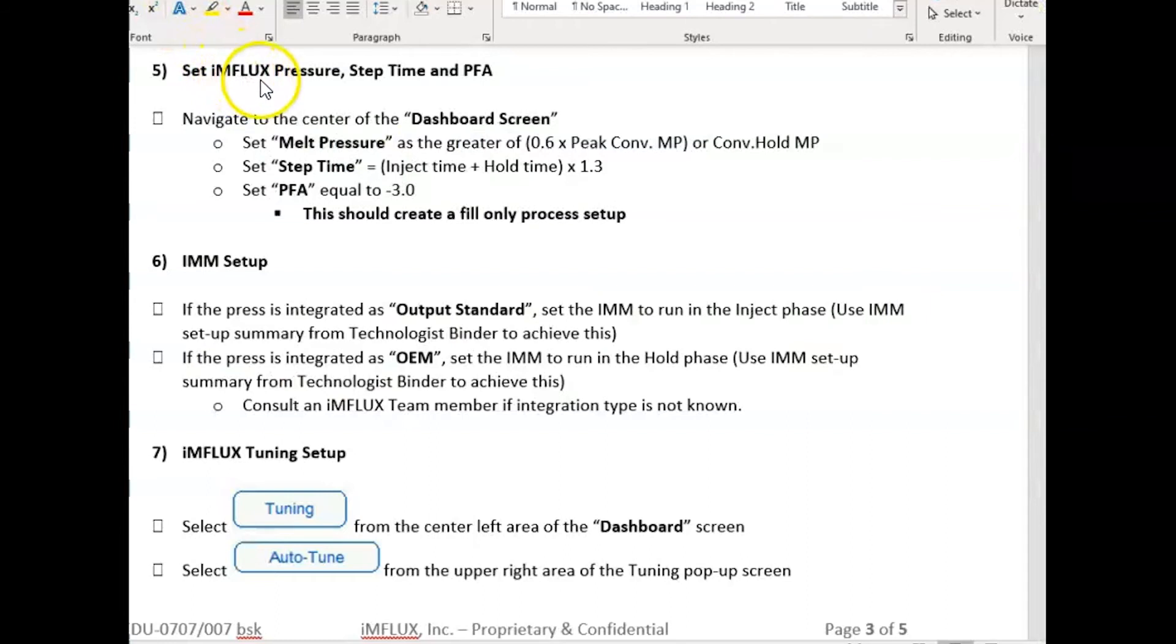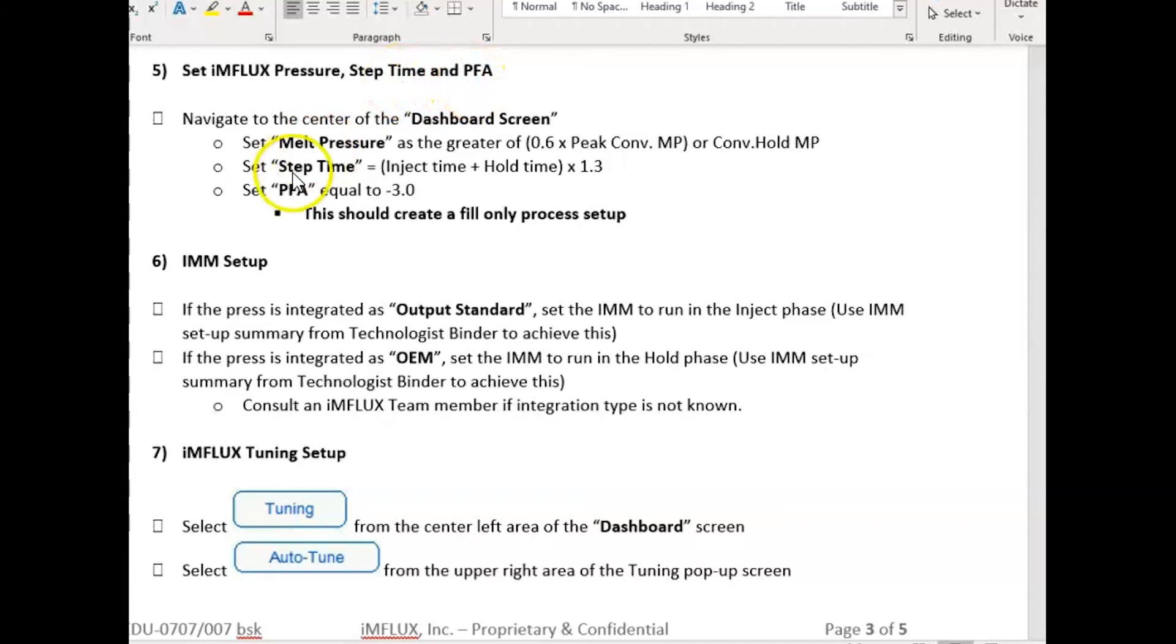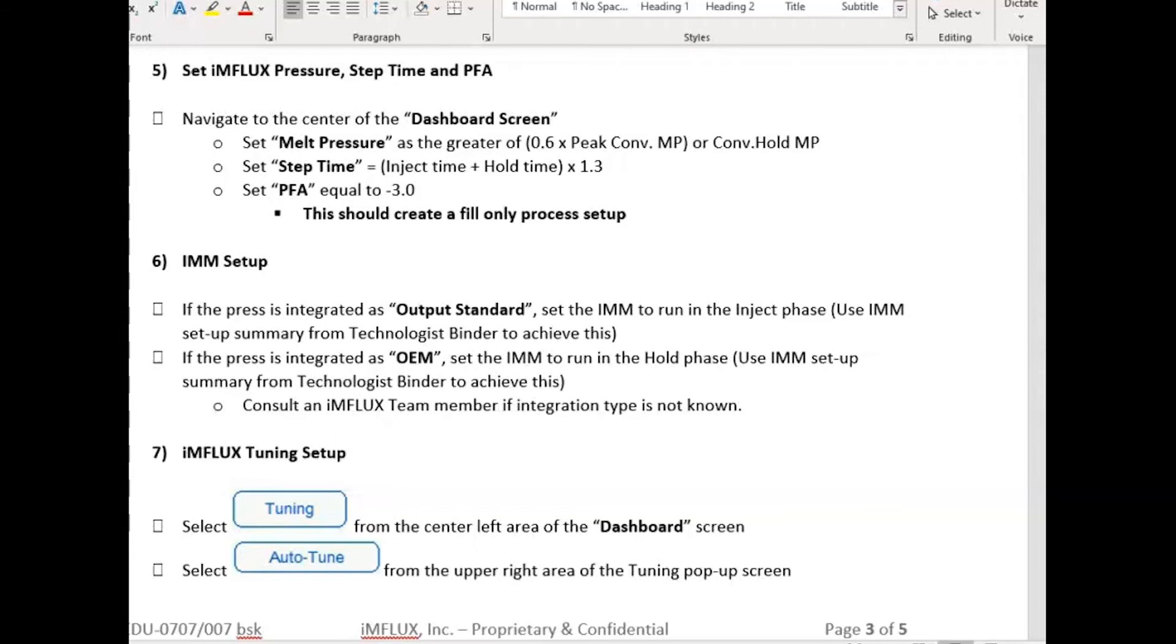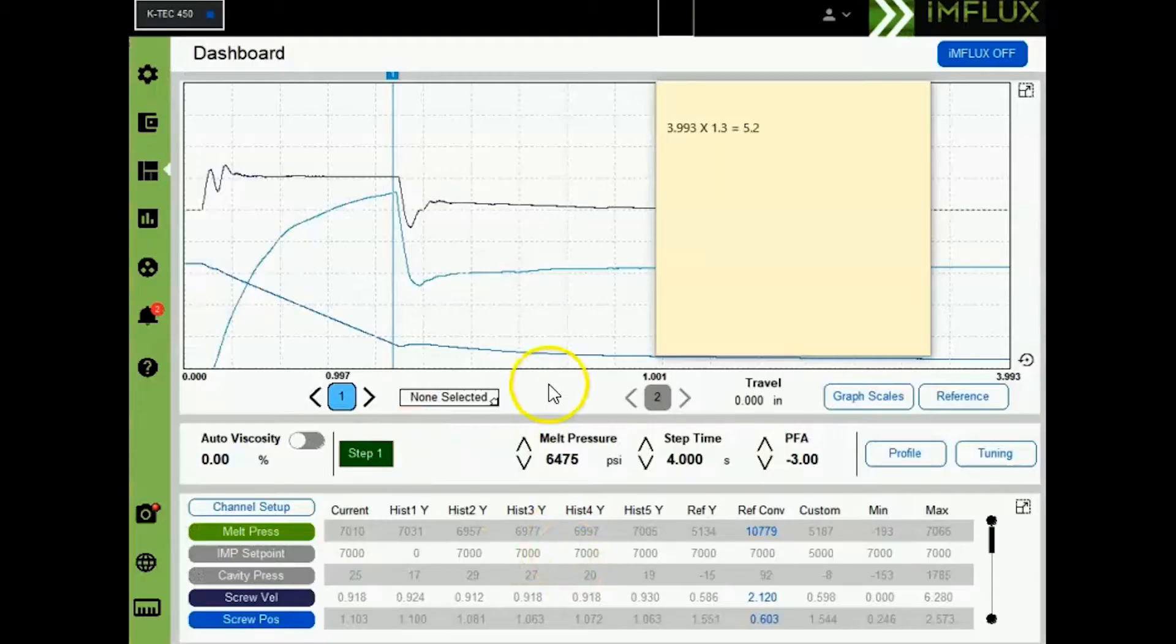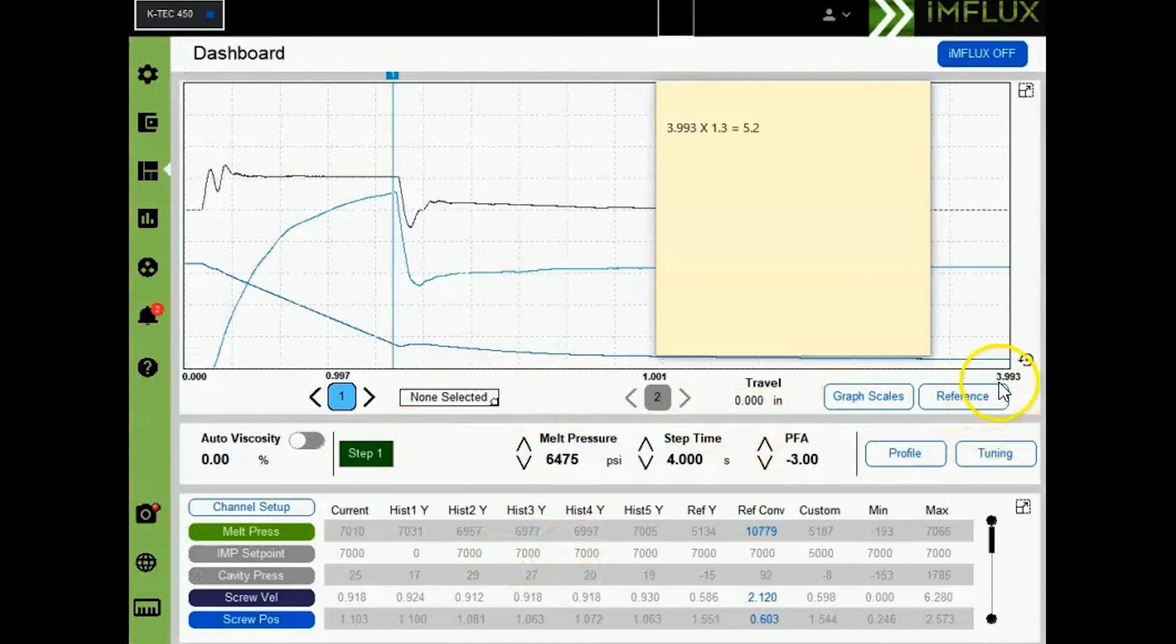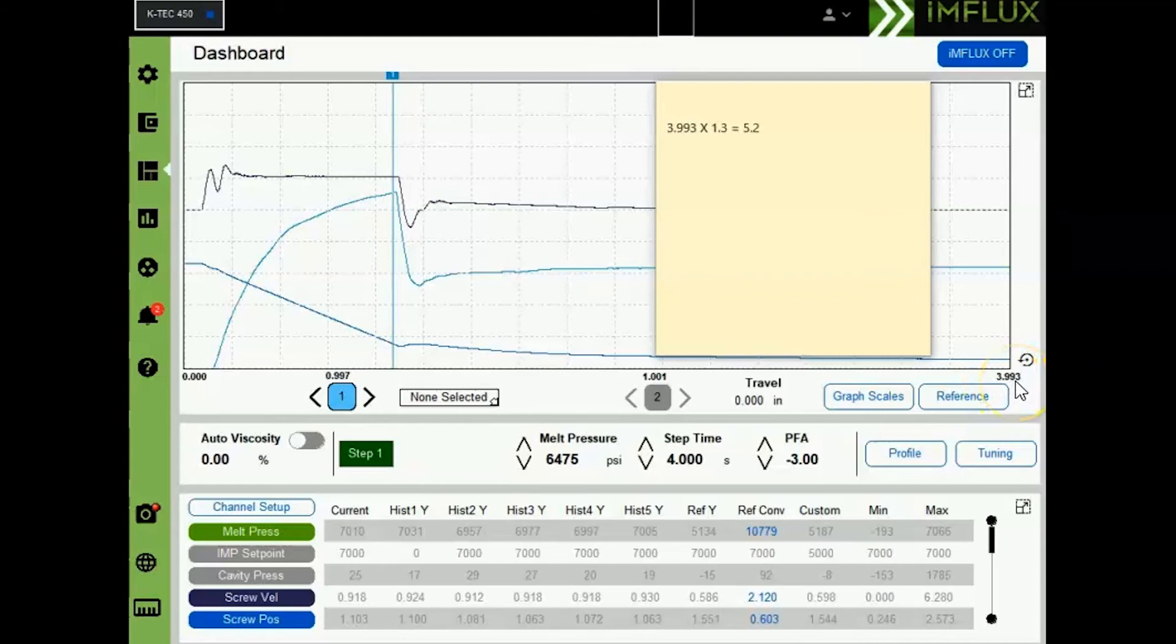Since we've already calculated and entered influx setpoint pressure, we're now going to calculate and enter step time and PFA. To do this, we're going to set up a step time equal to the inject time plus the hold time and then multiply by 1.3. The purpose for this is to create a long step time that can be used to do range finding after we get initial setup of our influx process. Using the influx plot of the conventional process, we can see that the total time for fill and hold is 3.993 seconds. Multiplying this by 1.3 gives us 5.2 seconds. We will enter this as our step time.